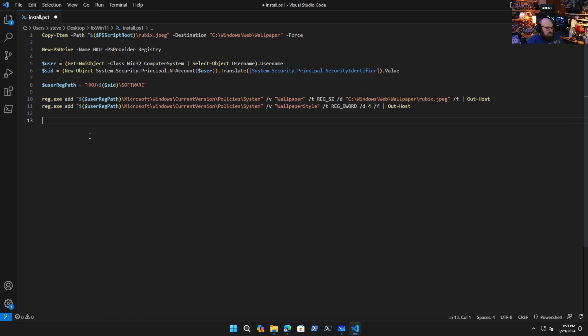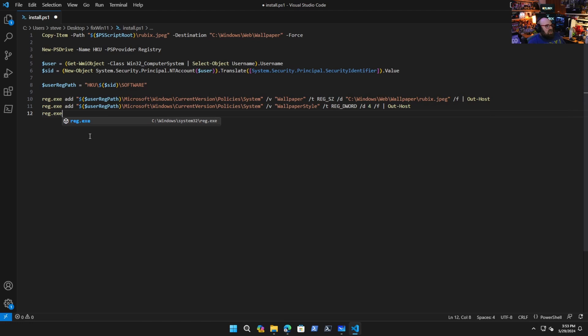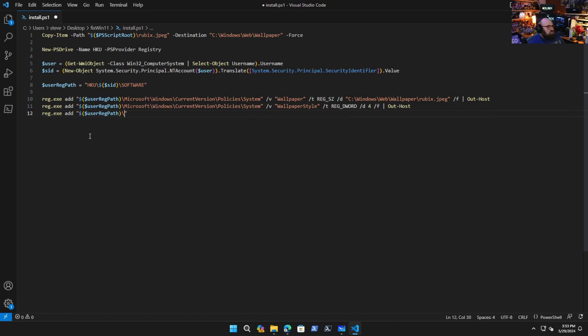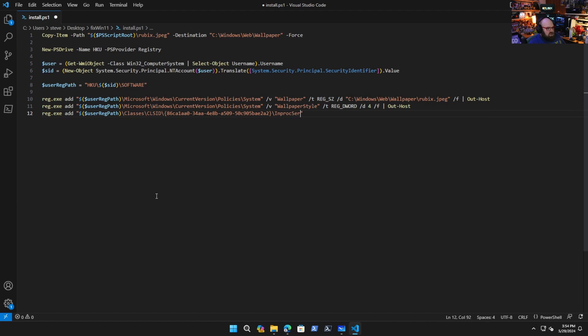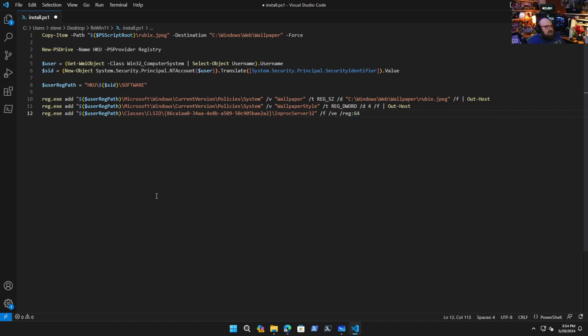Next we're going to fix a few other things—the search on taskbar mode, which will change it to the icon. That's a machine policy, so we'll do that at the end. Let's do the right-click thing. Reg.exe add "$UserRegPath\Microsoft\Windows\CurrentVersion\Shell Extensions\Blocked". Actually, it's Classes\CLSID, and this one's a little weird—I have to paste in a crazy string, but you'll be able to pull this from my GitHub. Then we're going to say InProcServer32 and we're going to force it as REG_SZ. That's how that goes.